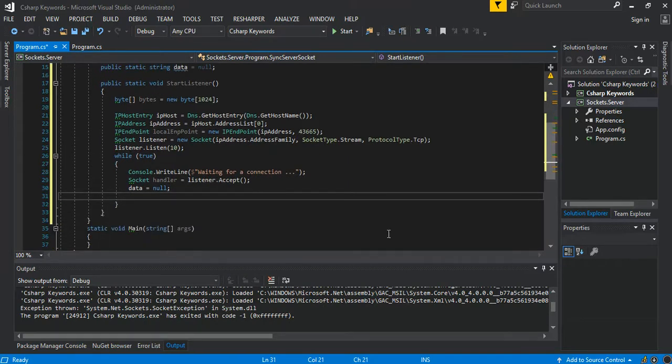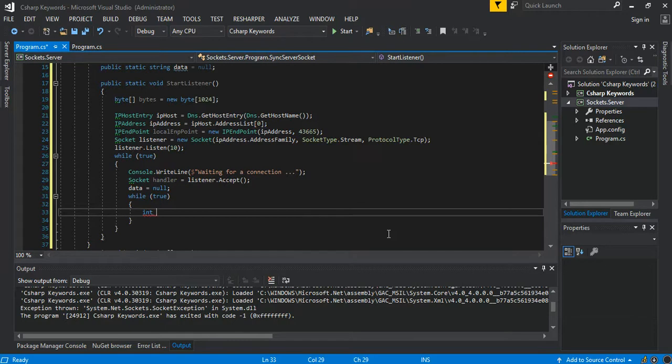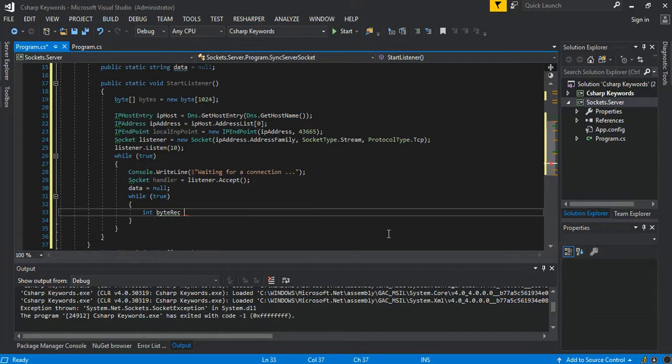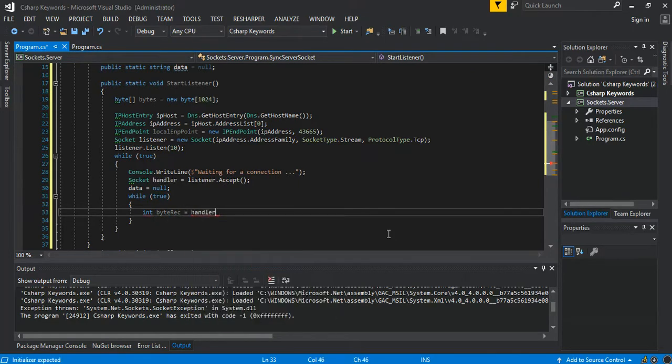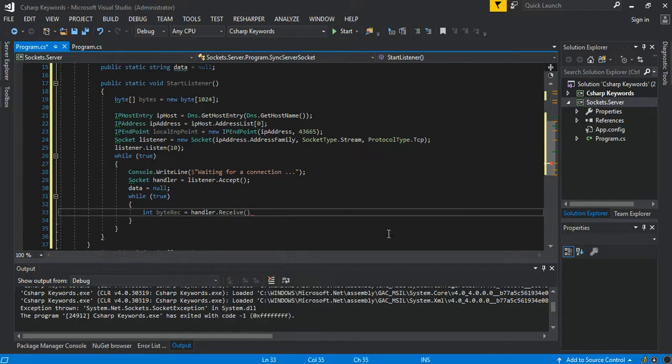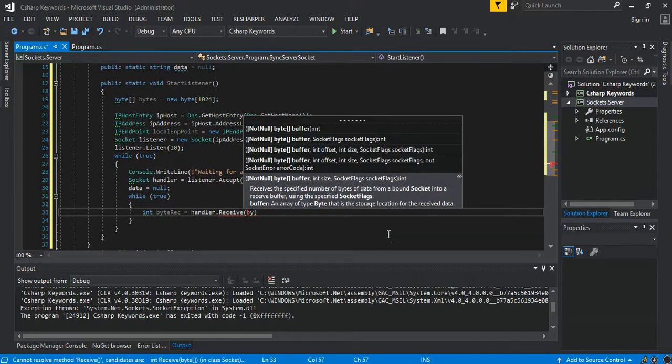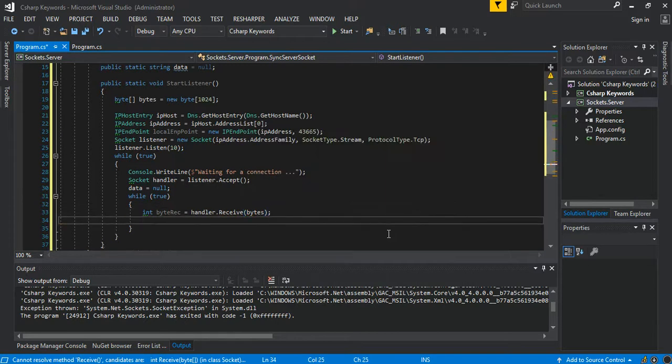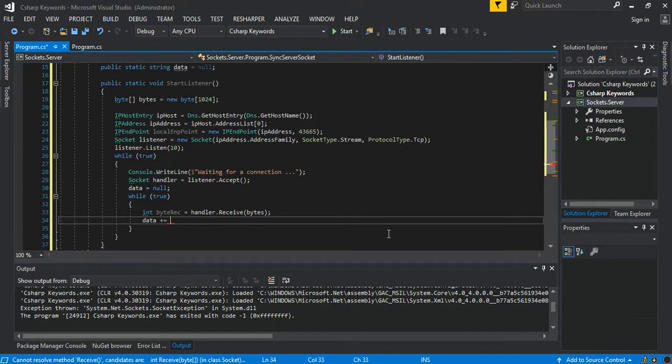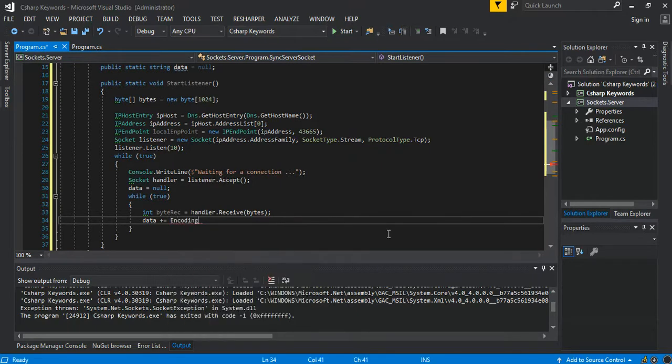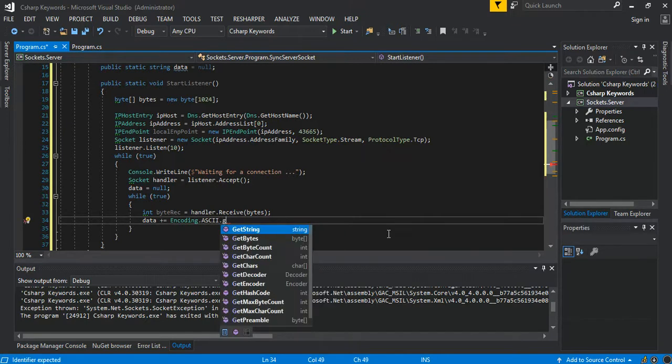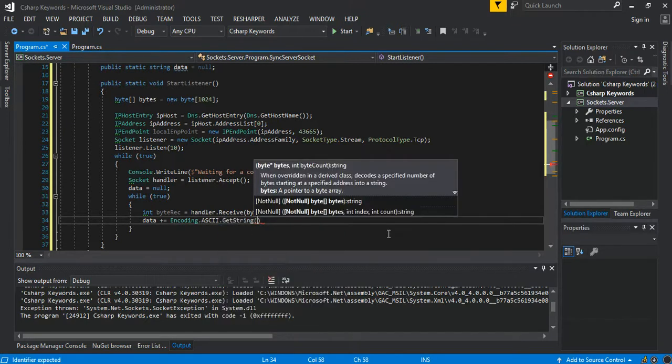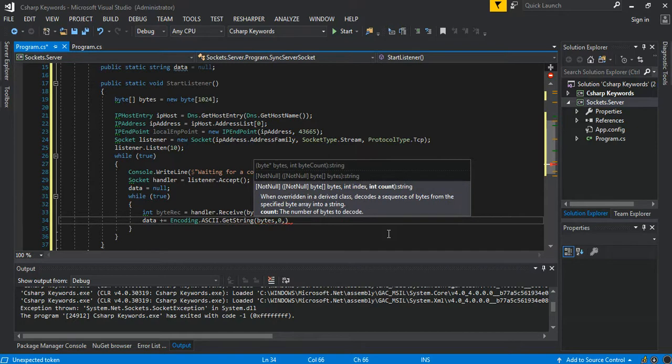Then inside here again while true, you can say int bytesReceived is equal to handler.Receive(bytes). And we can say our data, so we add it to, we'll set our Encoding.ASCII.GetString, so pass our bytes, zero buffer, and the bytes received.